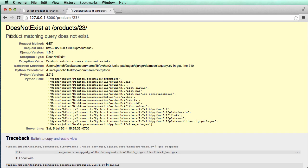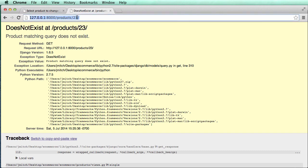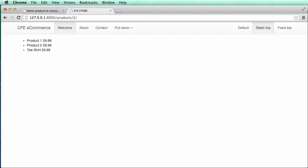if we go in here and refresh with the number 23, it says product matching query does not exist. So that product 23 is not actually real. So that product with the ID of 23 is not there because we don't have 23 items. We have three of them. So if I do two, it shows, hey, this is actually the product it's going to be doing.